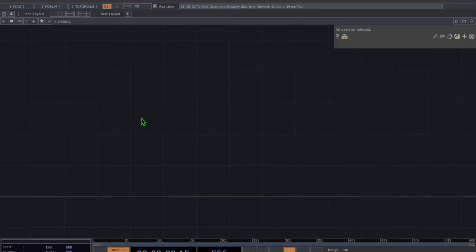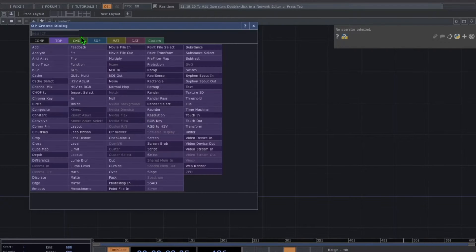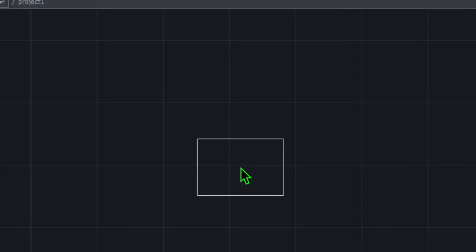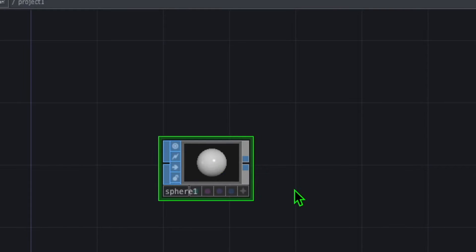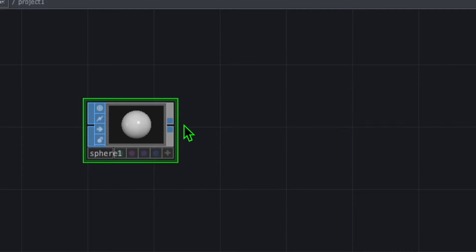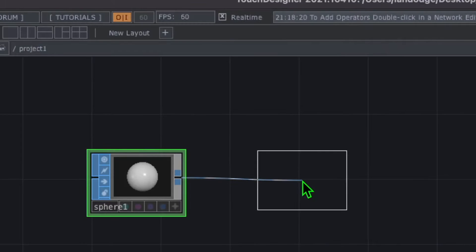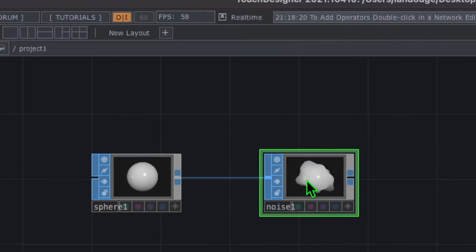Let's get a quick start to this TouchDesigner project. I'm going to add a sphere operator and then a couple of noise operators to deform the sphere. Double click in the empty grid area, go to the blue SOP category, click on sphere and drop it somewhere in the grid area. Then right click on the output of the sphere, go to the SOP category, click on noise, and drop it to the right of sphere.